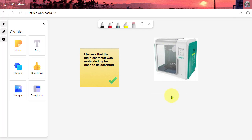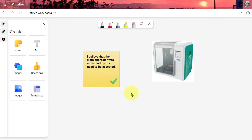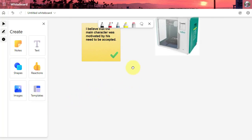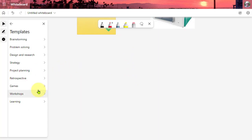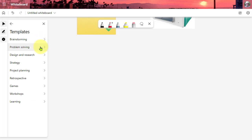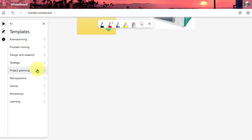And then the third new feature here is templates, and this is the most exciting one folks. You're going to love this I think. When you click on templates you have all of these categories: brainstorming, problem-solving, design and research, strategy, project planning. These are great for teams you're working with when you want to plan and do some strategic work.